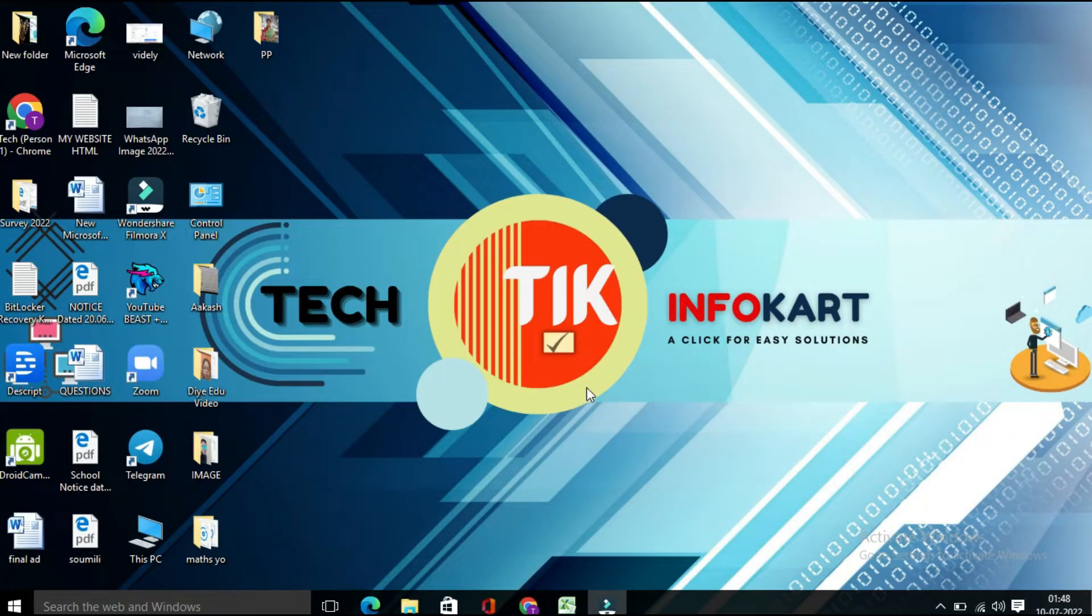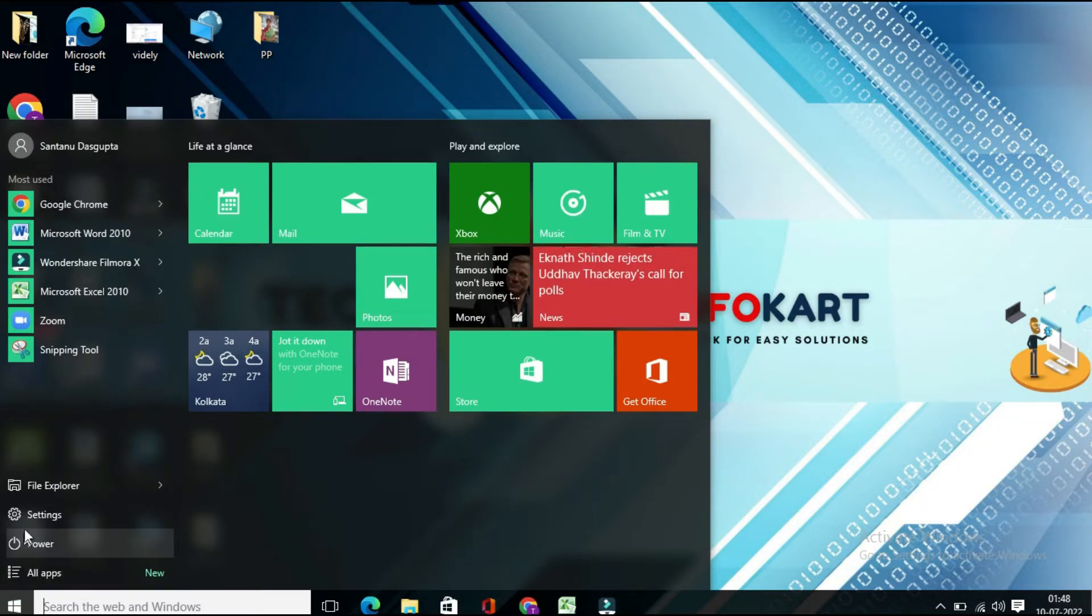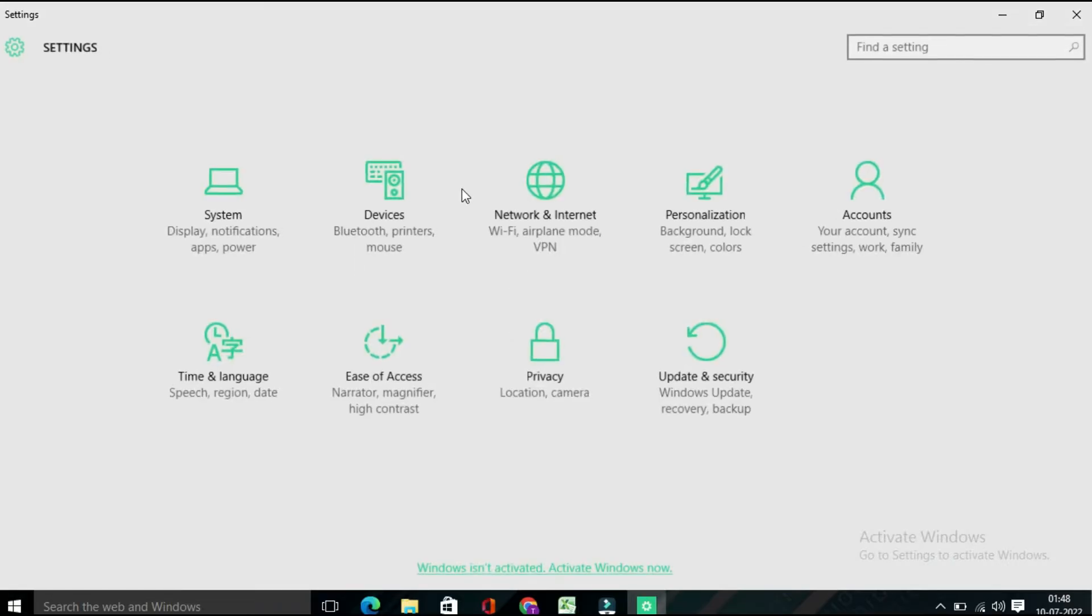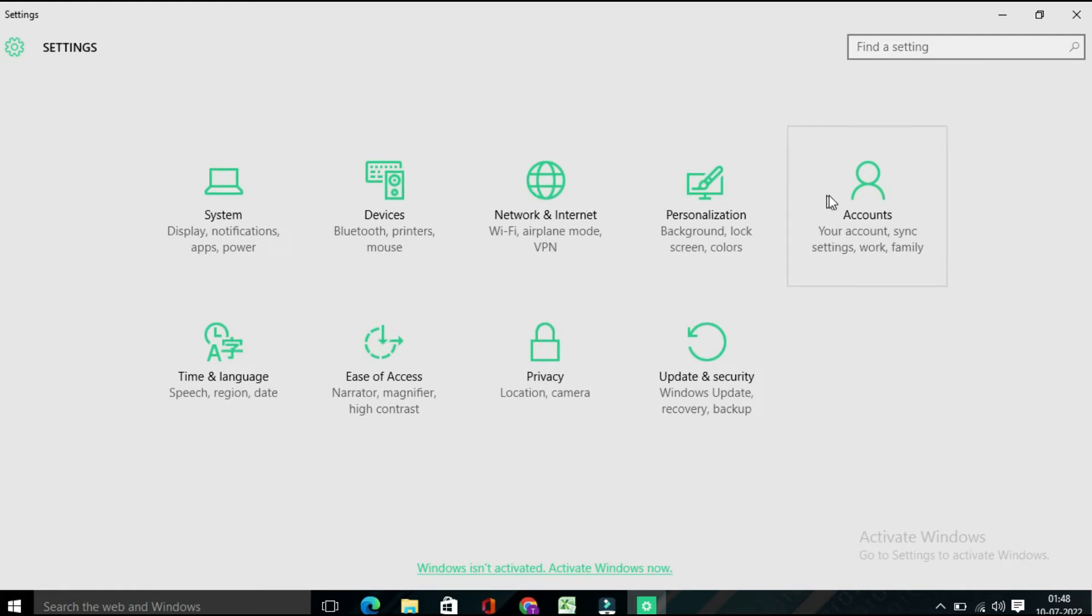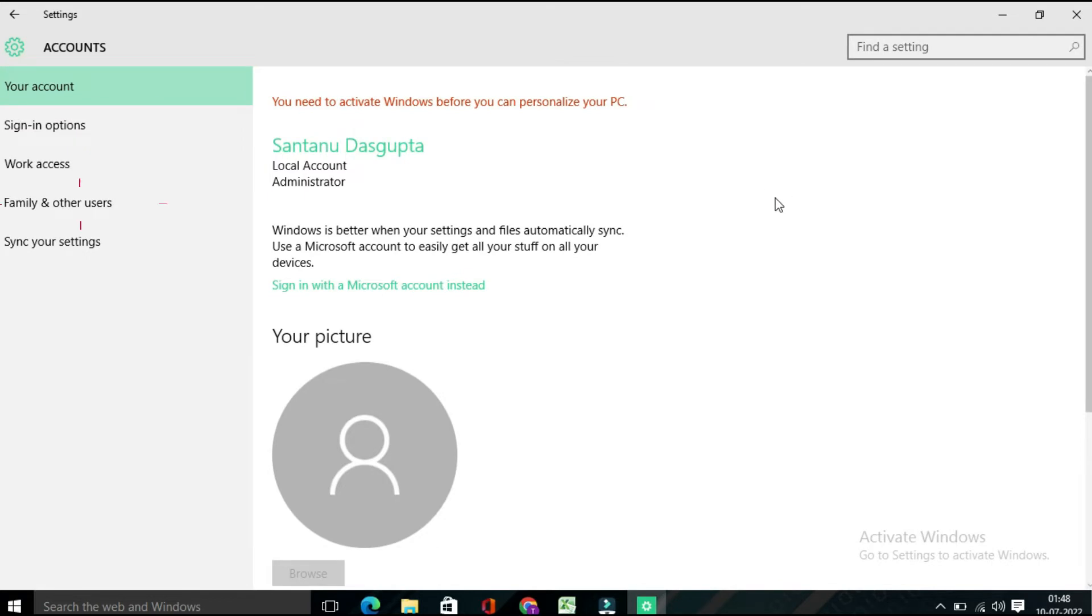In order to create a new user account, you need to click on the Windows icon and then click on Settings. From the Settings window, you need to click on Accounts, and from the left side panel you will find...